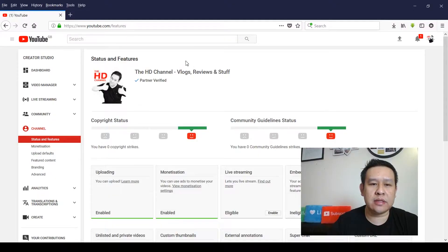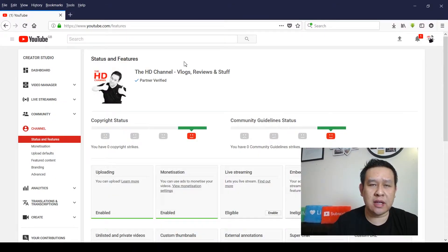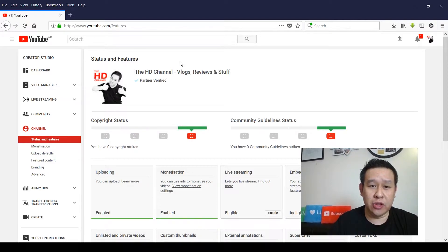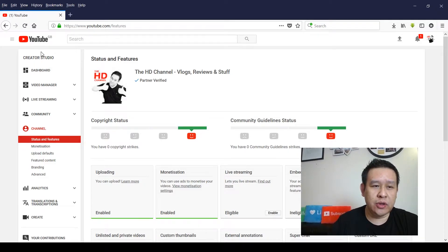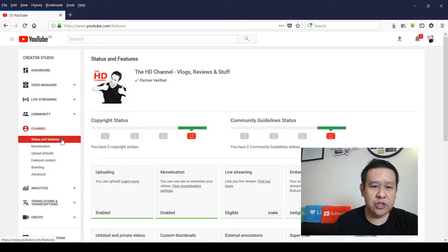Okay guys, so I'll show you what your YouTube creator studio would look like if you're on the YouTube partnership program and also if you're not on the partnership program as well, so you can see what the two dashboards look like. If you look on the left panel here, the status and features, you'll see here...